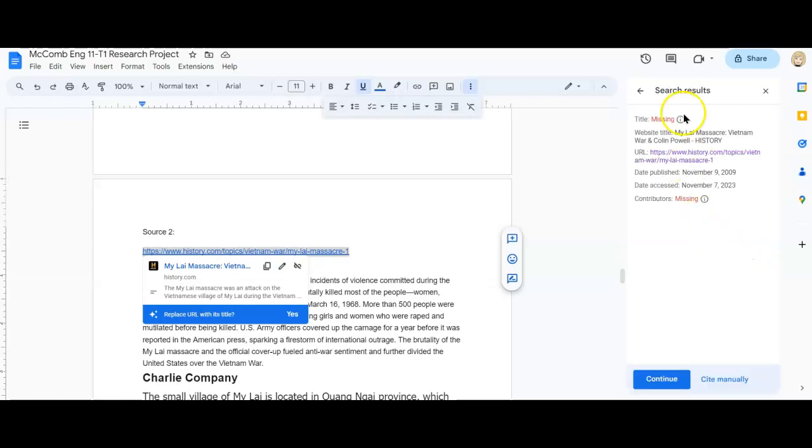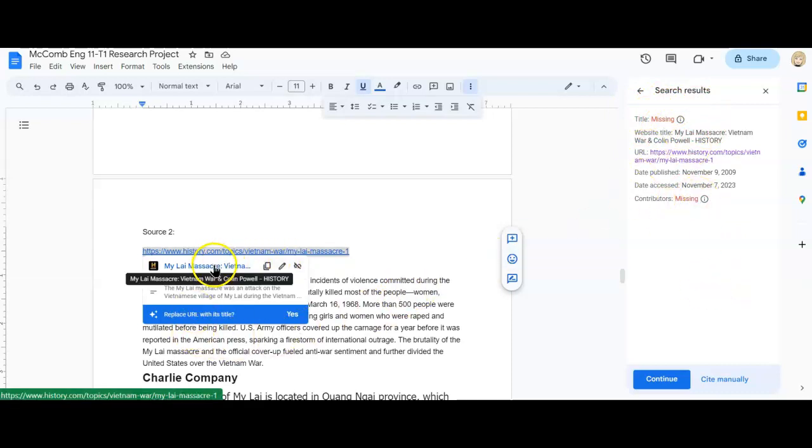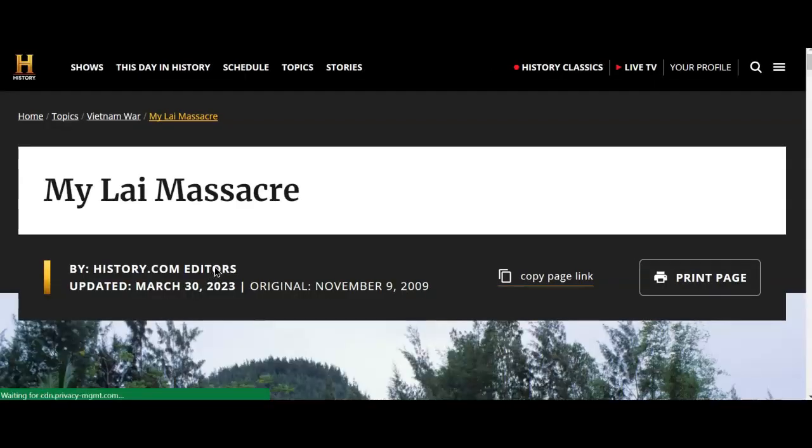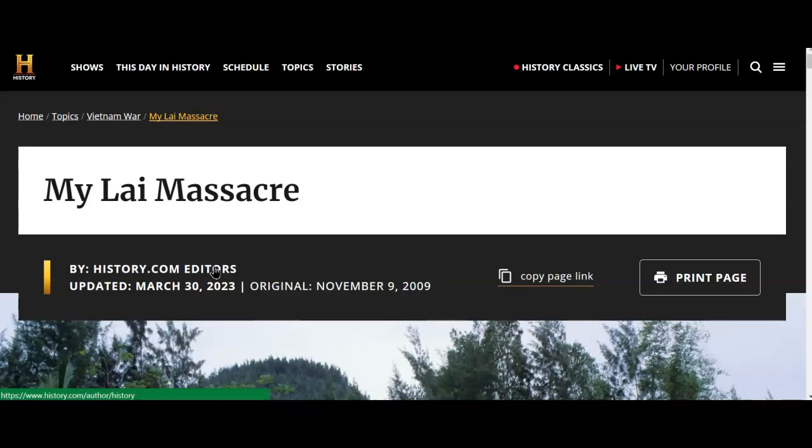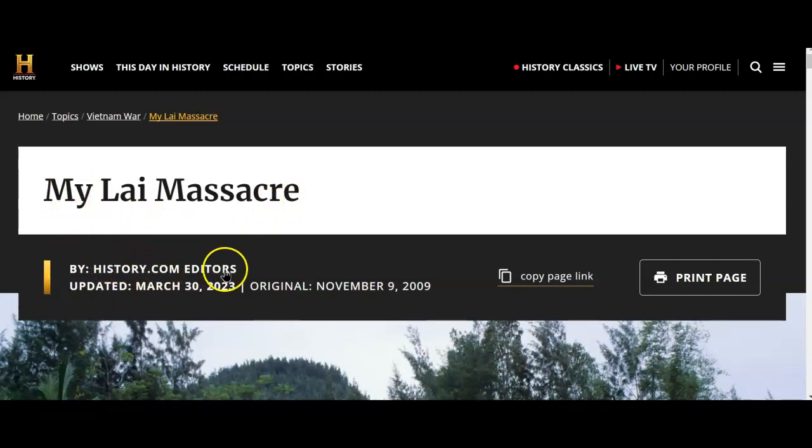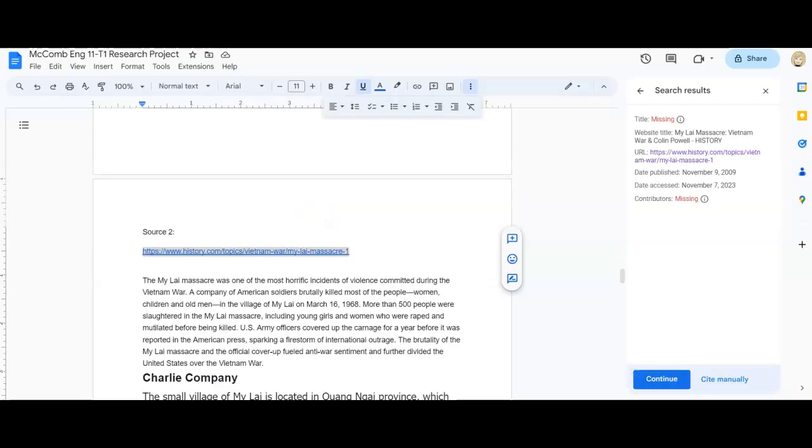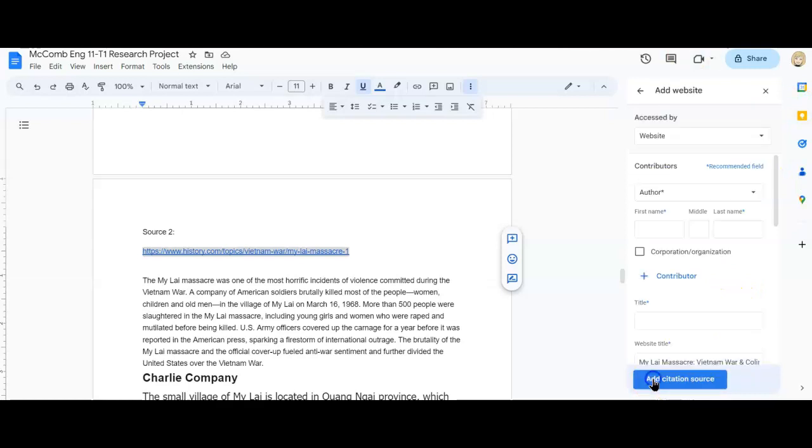Now this says that the title is missing. So as well as contributors. So because I still have the link here, I can go to that website and I can find any information that I need to fill in. So the title of this is The My Lai Massacre and it's by history.com editors. So I'm just going to go back and fill in that missing information. So I'll hit continue.